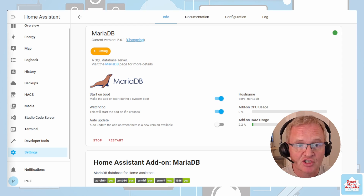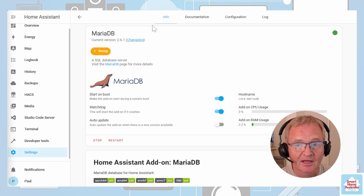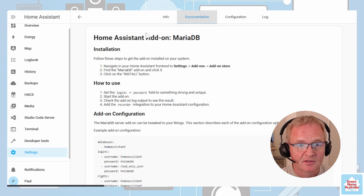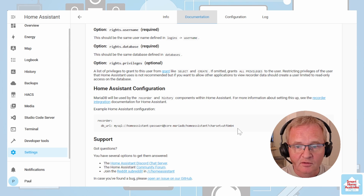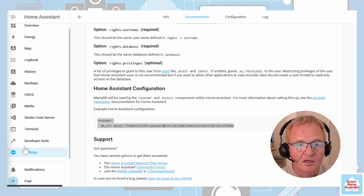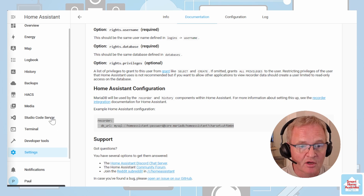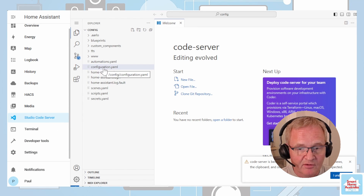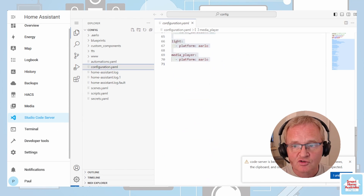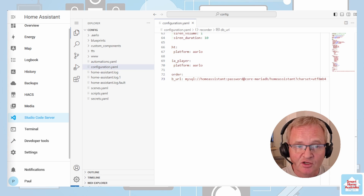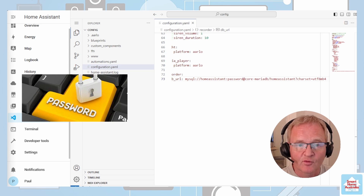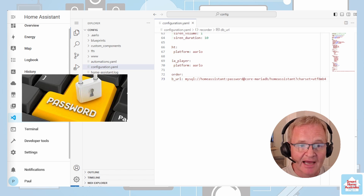Now let's go ahead and make our changes to the configuration.yaml file. First, go into the add-on and then into the Documentation tab. Scroll down to the bottom and copy the lines of code underneath the Home Assistant configuration section. Now go across into Studio Code Server, select your configuration.yaml file, scroll down to the bottom, and paste the code in. Remember to change the password placeholder with the password that you set during the installation of the add-on.